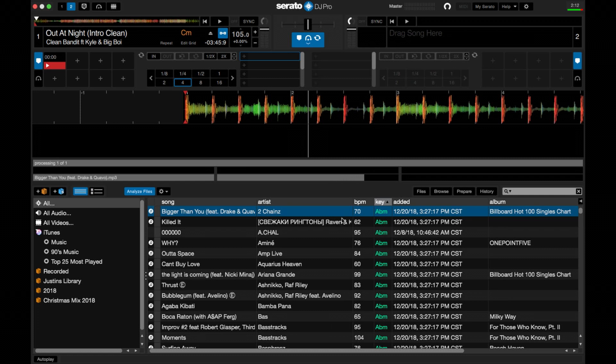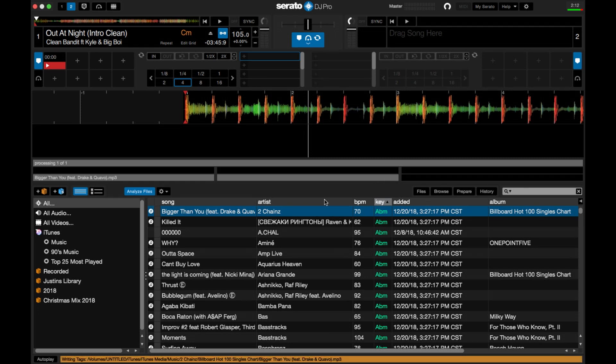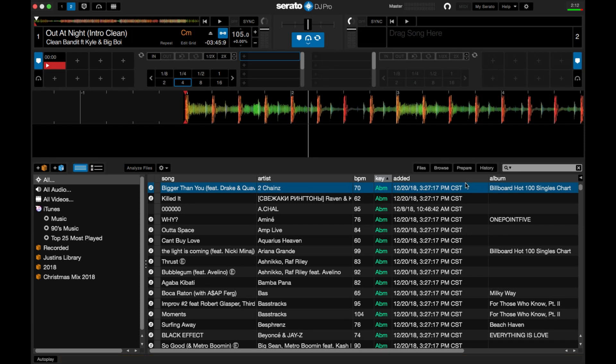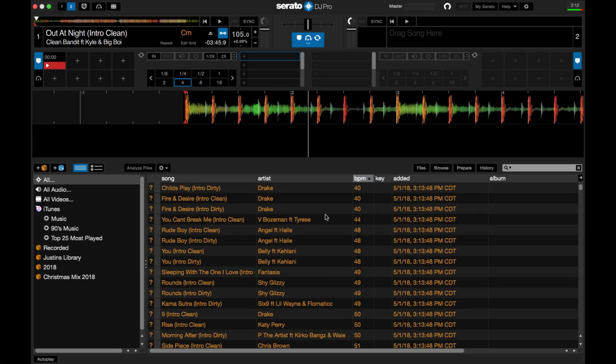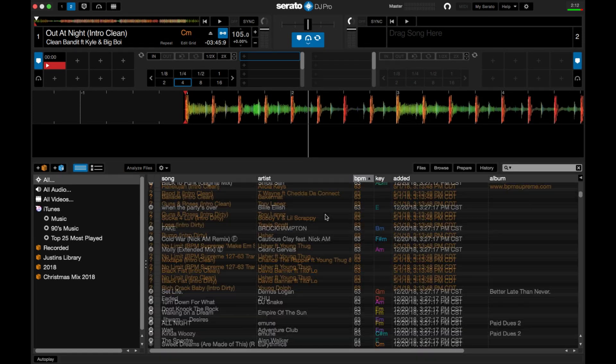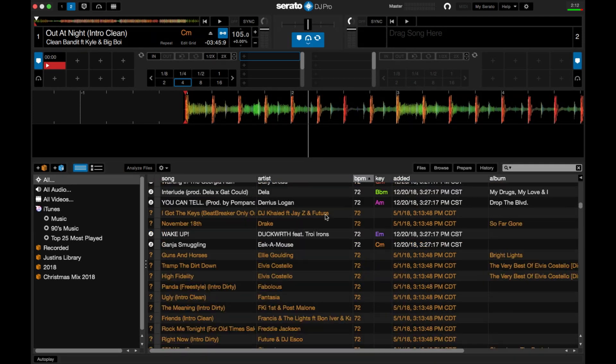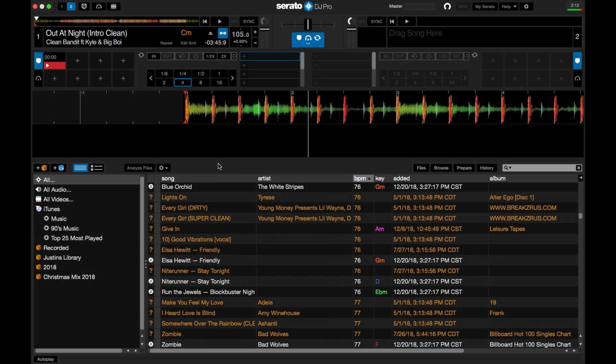Another thing I wanted to show people that a lot of people don't really understand is how to manipulate these things for your best interest. Just like having BPM, if you hit BPM, everything is going to be in BPM order, whether top to bottom or bottom to top.